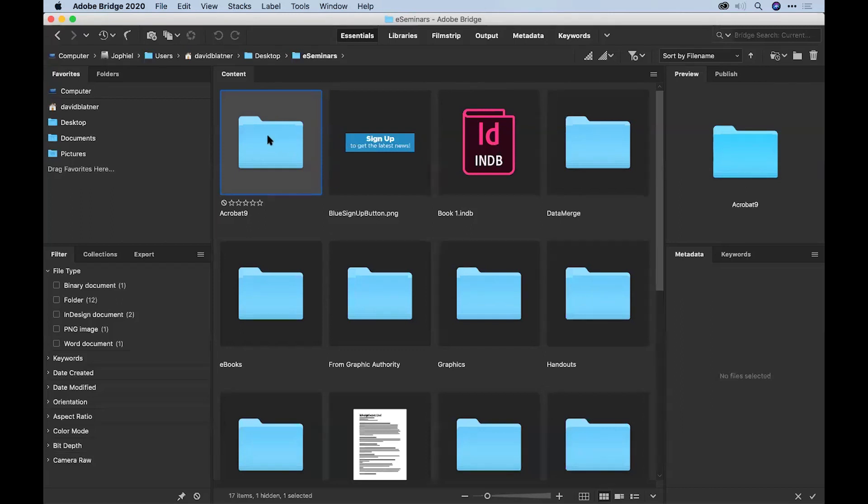And Bridge is like this great... It's almost like a dam. I mean, it's a digital asset manager of all of your files on your hard drive. It's a very cool way of keeping track of all your files on your hard drive.